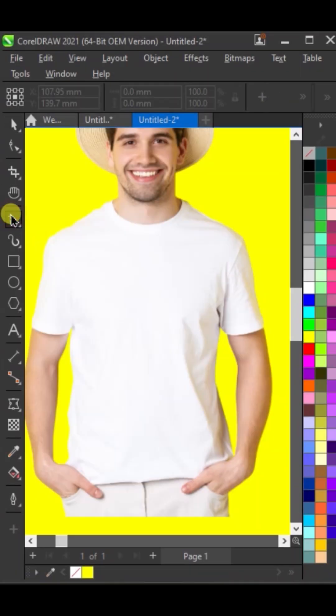Select the freehand tool. Draw an outline to select the t-shirt area.